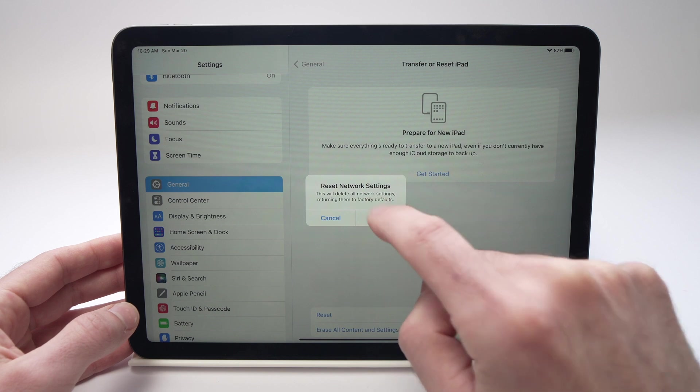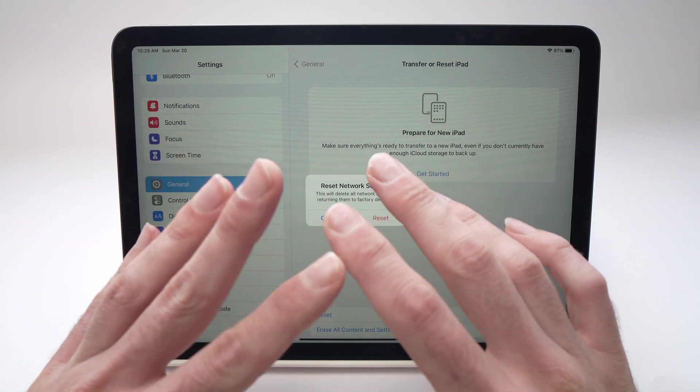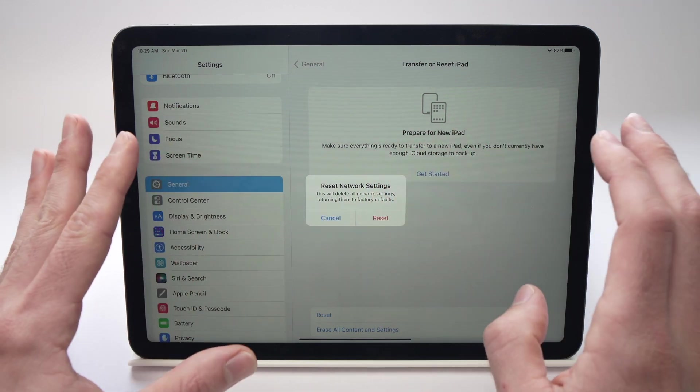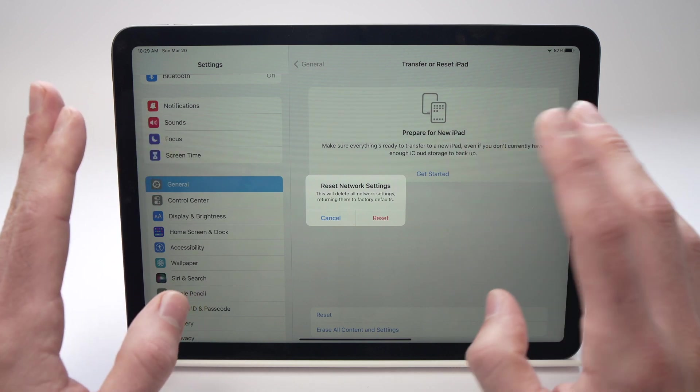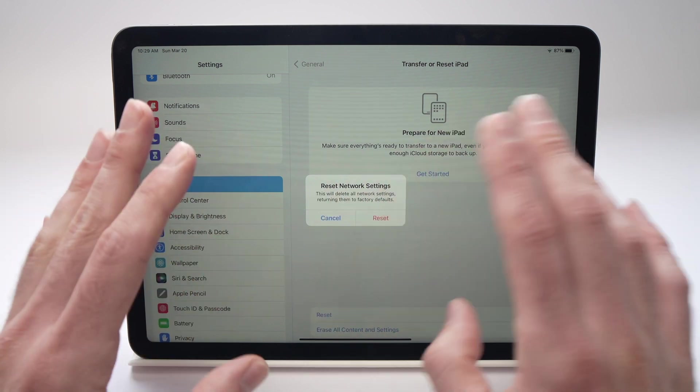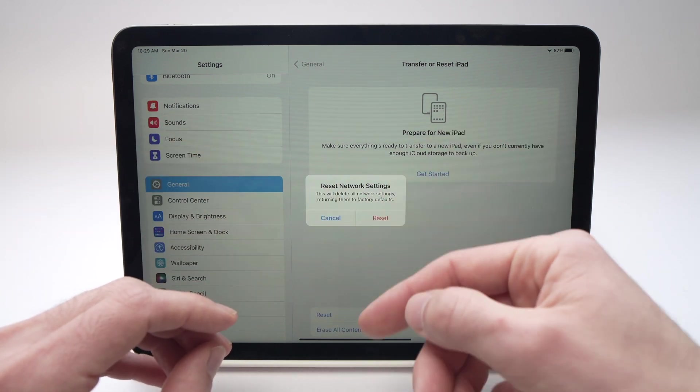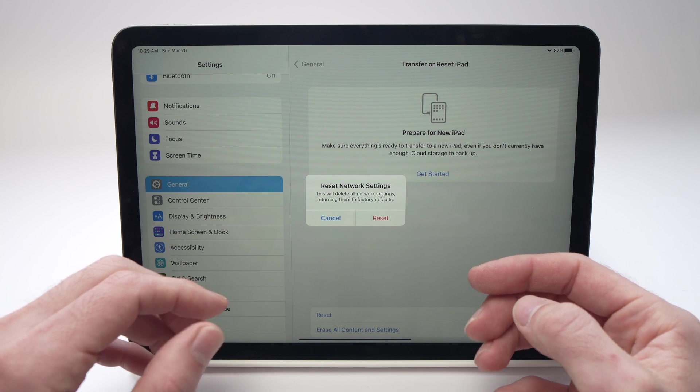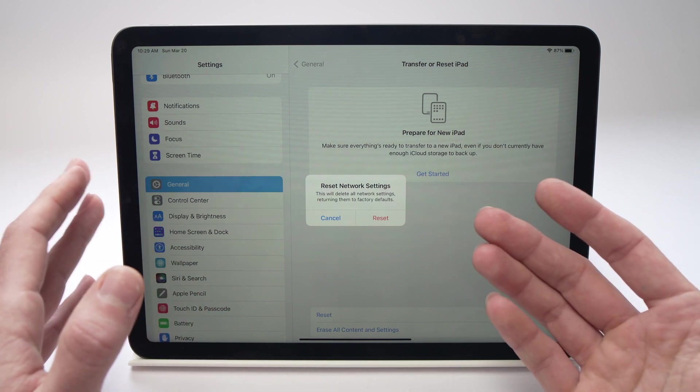Then tap Reset. This will only reset your Bluetooth and Wi-Fi. It won't touch your pictures, apps, or videos - nothing will be deleted. The iPad will simply reboot and hopefully your problem will be solved.